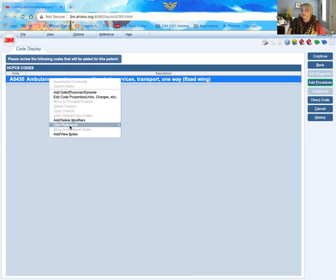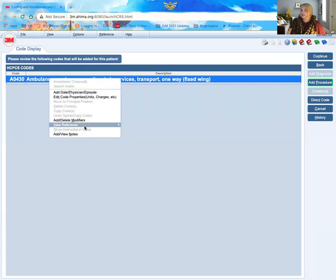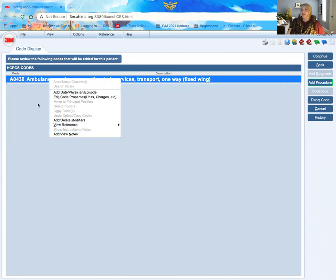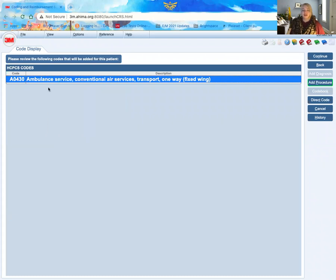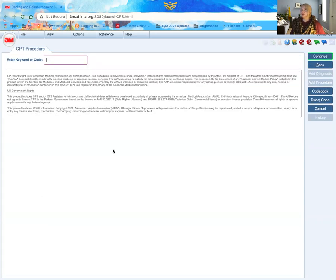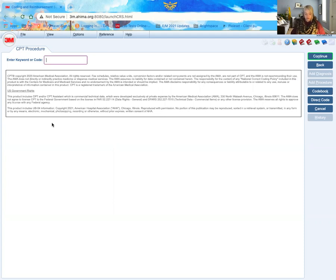I can right click again, and I can see there's no additional references for this particular code. In my opinion, it's a little harder to look up HCPCS codes in 3M. However, this is a great tool when you are looking up codes for CPT coding.